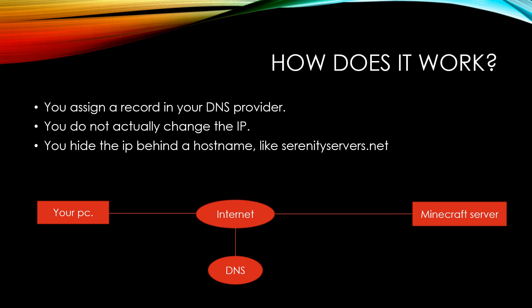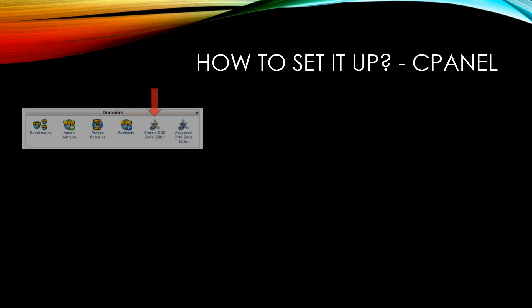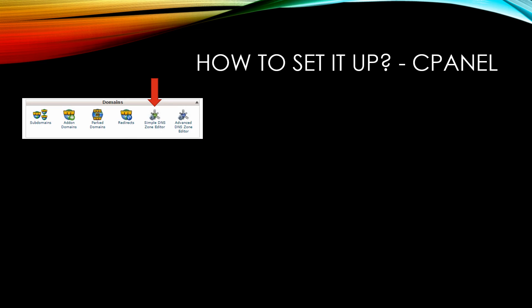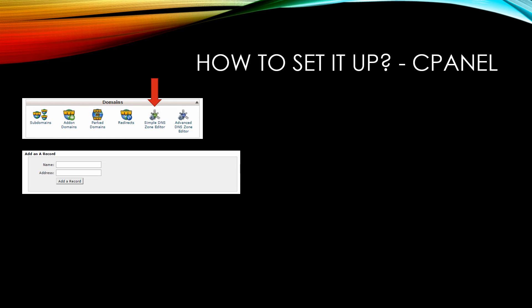How you set it up is different for every DNS provider. What I'm showing here is through cPanel. cPanel uses the hosting provider's DNS servers. What you do is click the Simple DNS Zone Editor on cPanel, and you find a box that looks something like this.